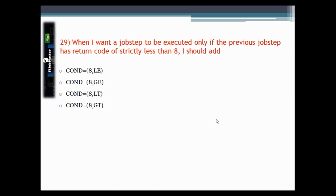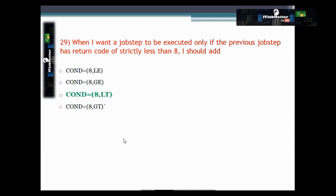This question asks: when you want a job step to execute only if the previous job step has a return code of strictly less than 8, what COND statement should you add in the next step? The correct answer is COND=(8,LT).